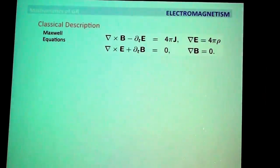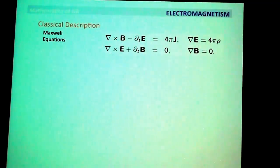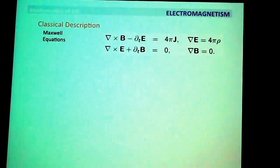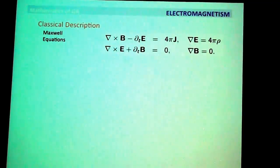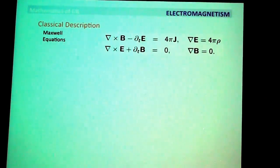The Maxwell equations, as everybody knows, are given in terms of an electric and magnetic field E and B. You have curl of B minus the time derivative of E equals 4πj, where j is the current. And the divergence of E equals 4πρ. Then there is a similar equation relating B with a term of E, which was introduced by Maxwell.